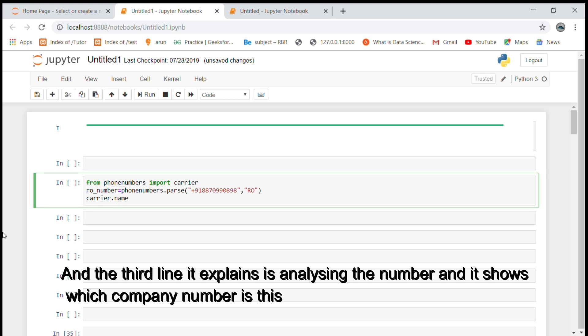And third line explains that analyzing the number and it shows which company number is this.